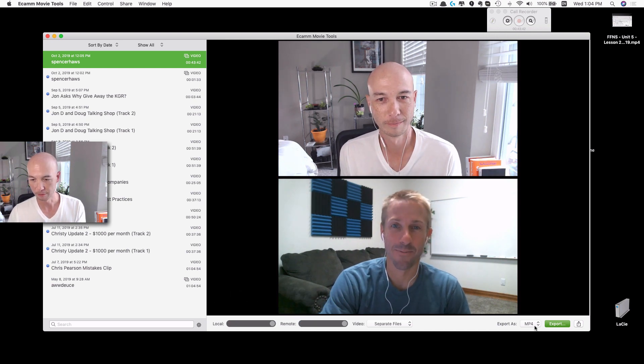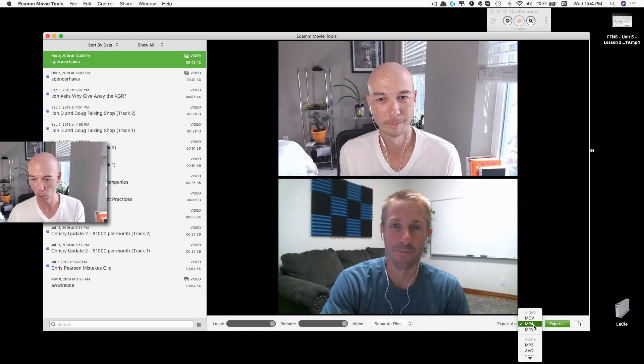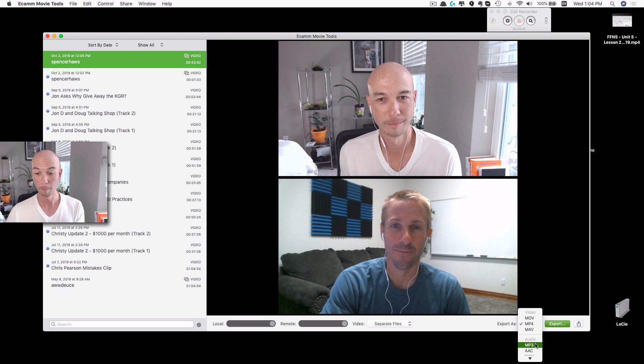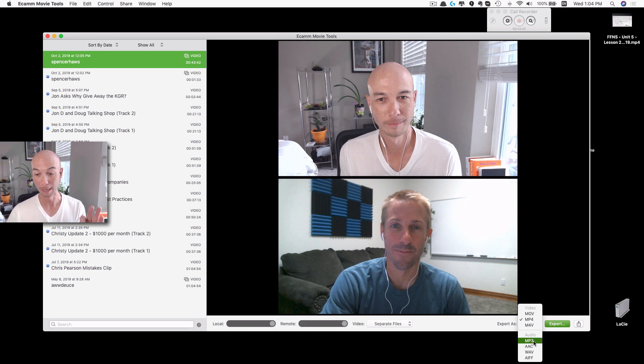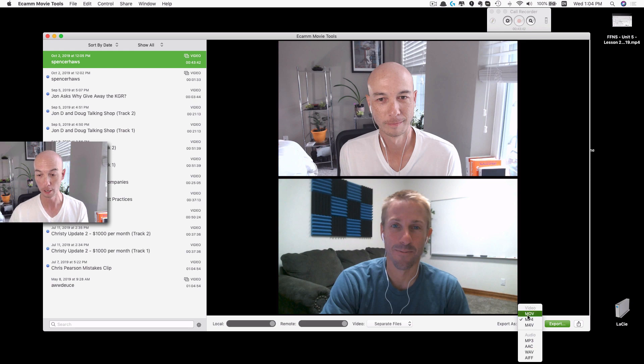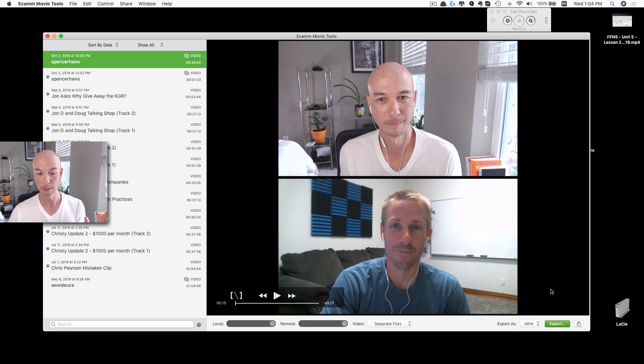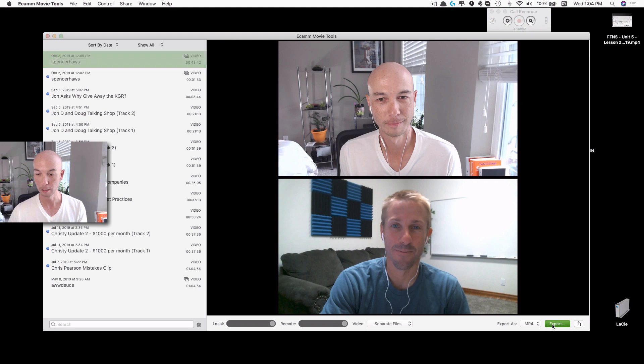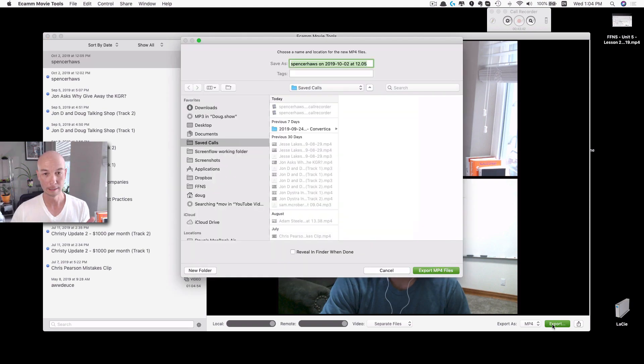So I'm going to export these as an MP4. That's what I want to use. When I do a podcast I will actually do MP3s as well, so you can export audio and video, whatever you need to do. Again, separate files. So I'll just hit export and I will save it here. Boom.